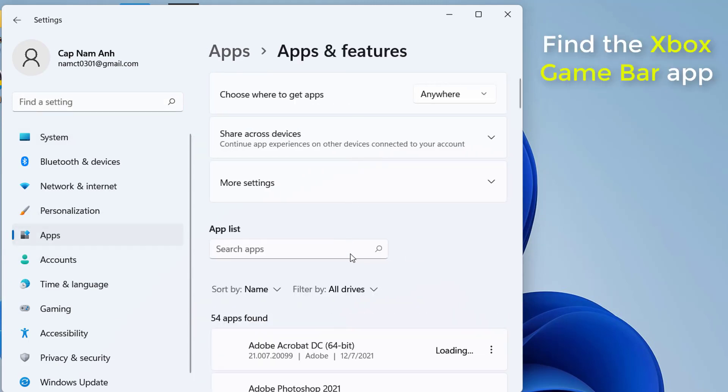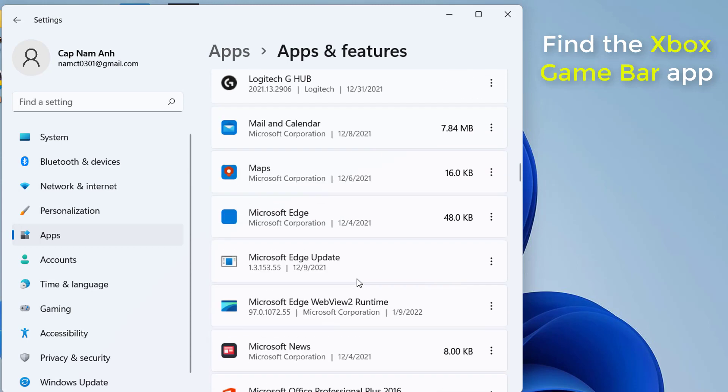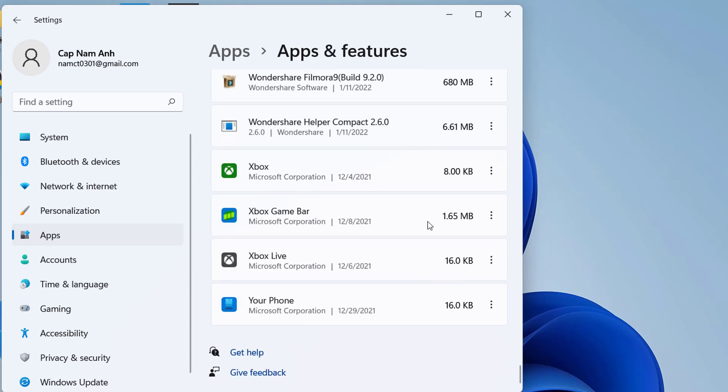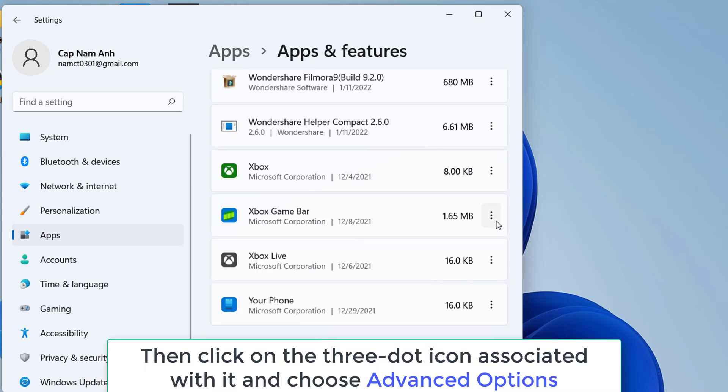Scroll down and find the Xbox game bar app. Then click on the 3-dot icon associated with it and choose Advanced Options.